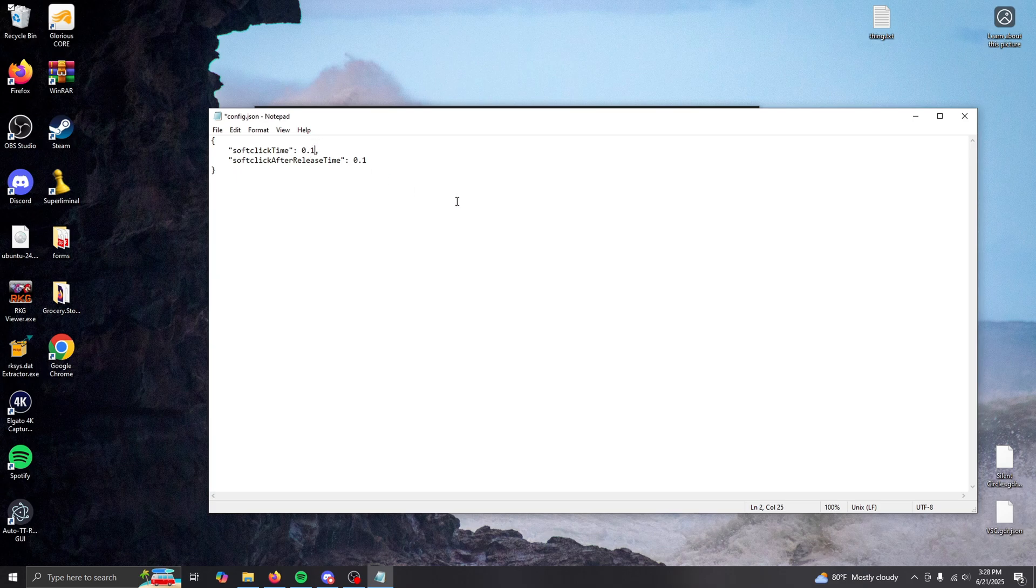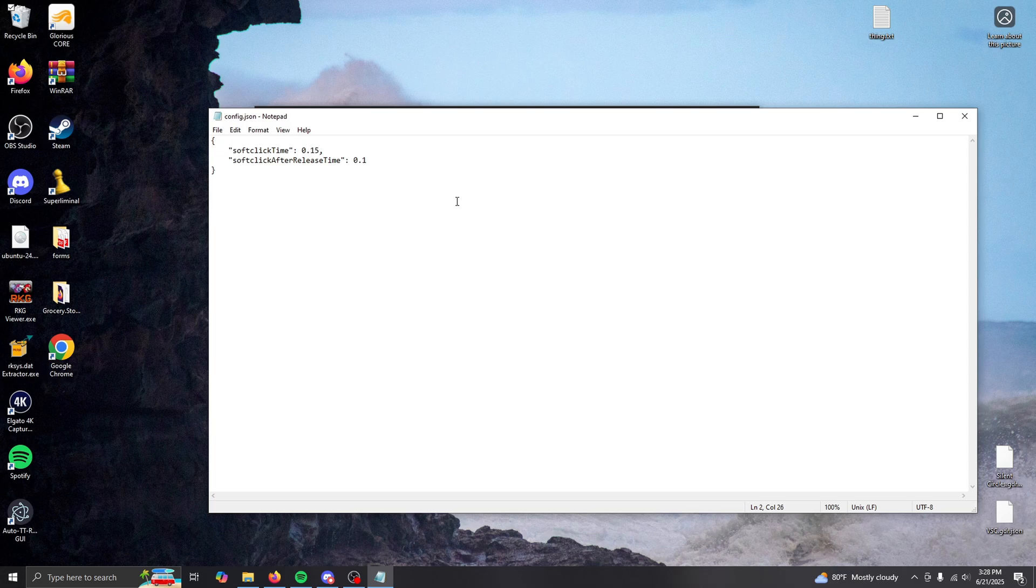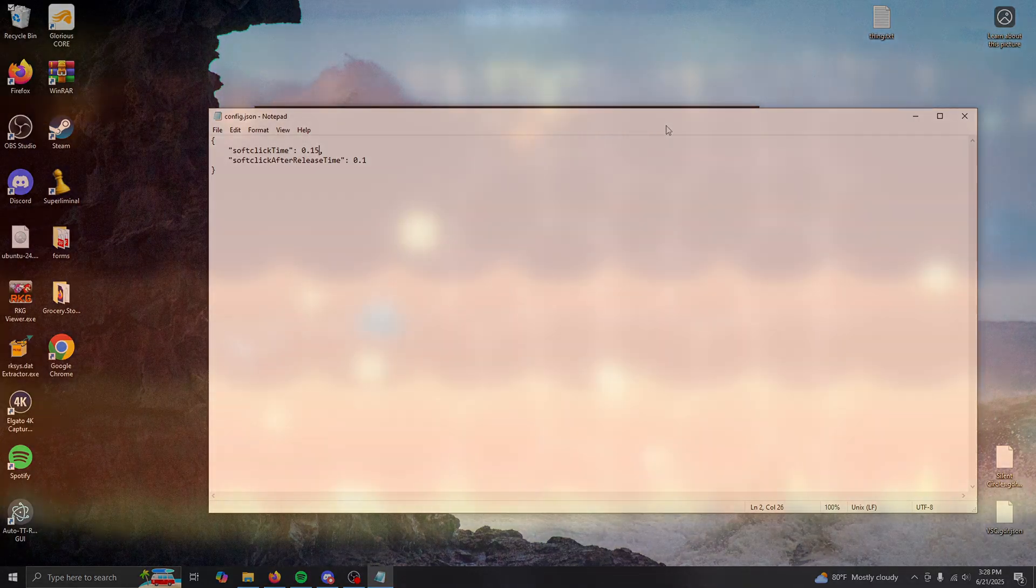That is to say, if you click and then click again within this time frame, this second click will be soft. Soft click after release time is very similar, except when you do essentially a micro release, the next click will be soft.